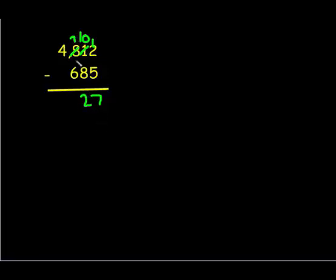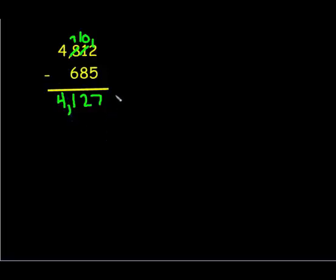Then I'm going to move to my hundreds place. I have seven hundreds minus six hundreds, and that leaves me one hundred. And then if I look in the thousands place, there's nothing to subtract, so I still have four thousands. So my difference is 4,127.